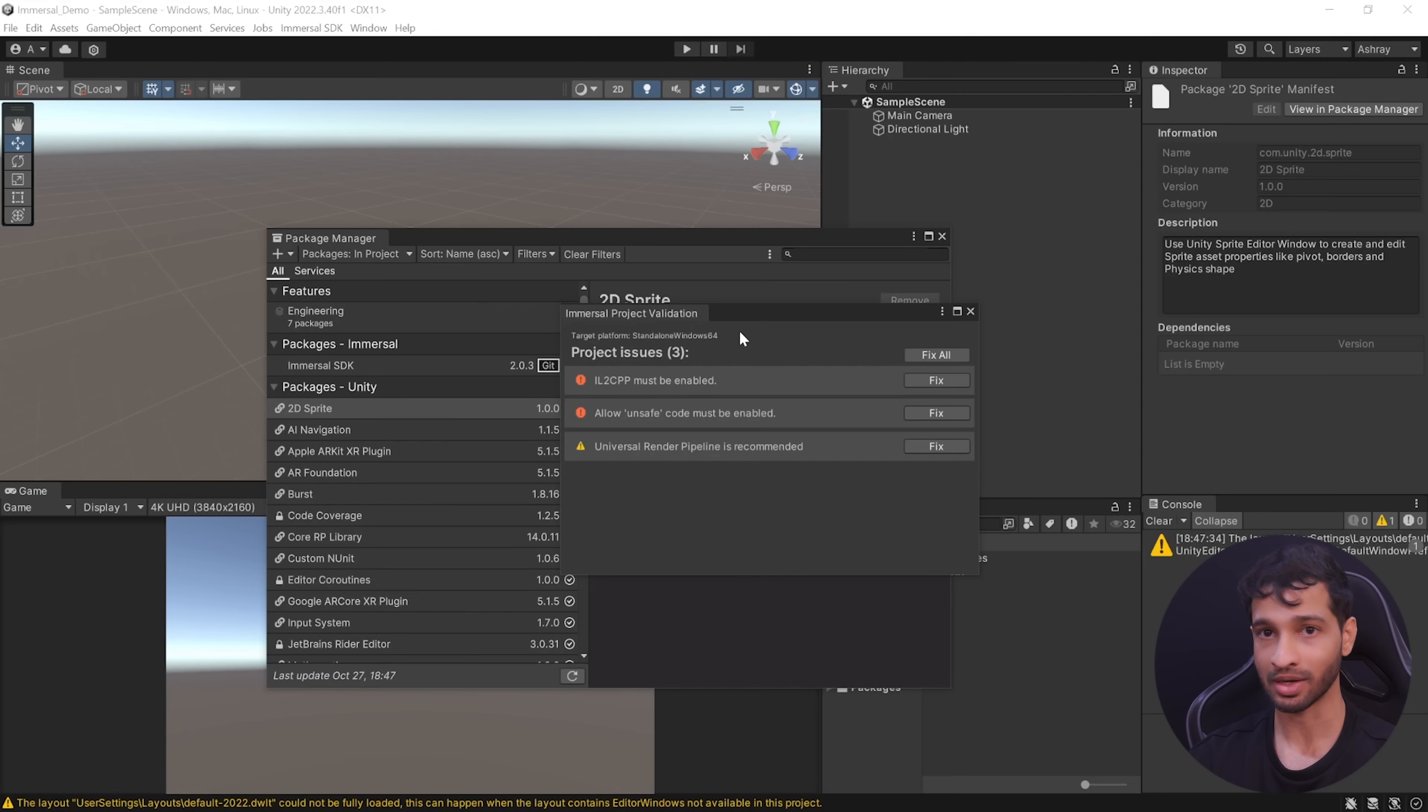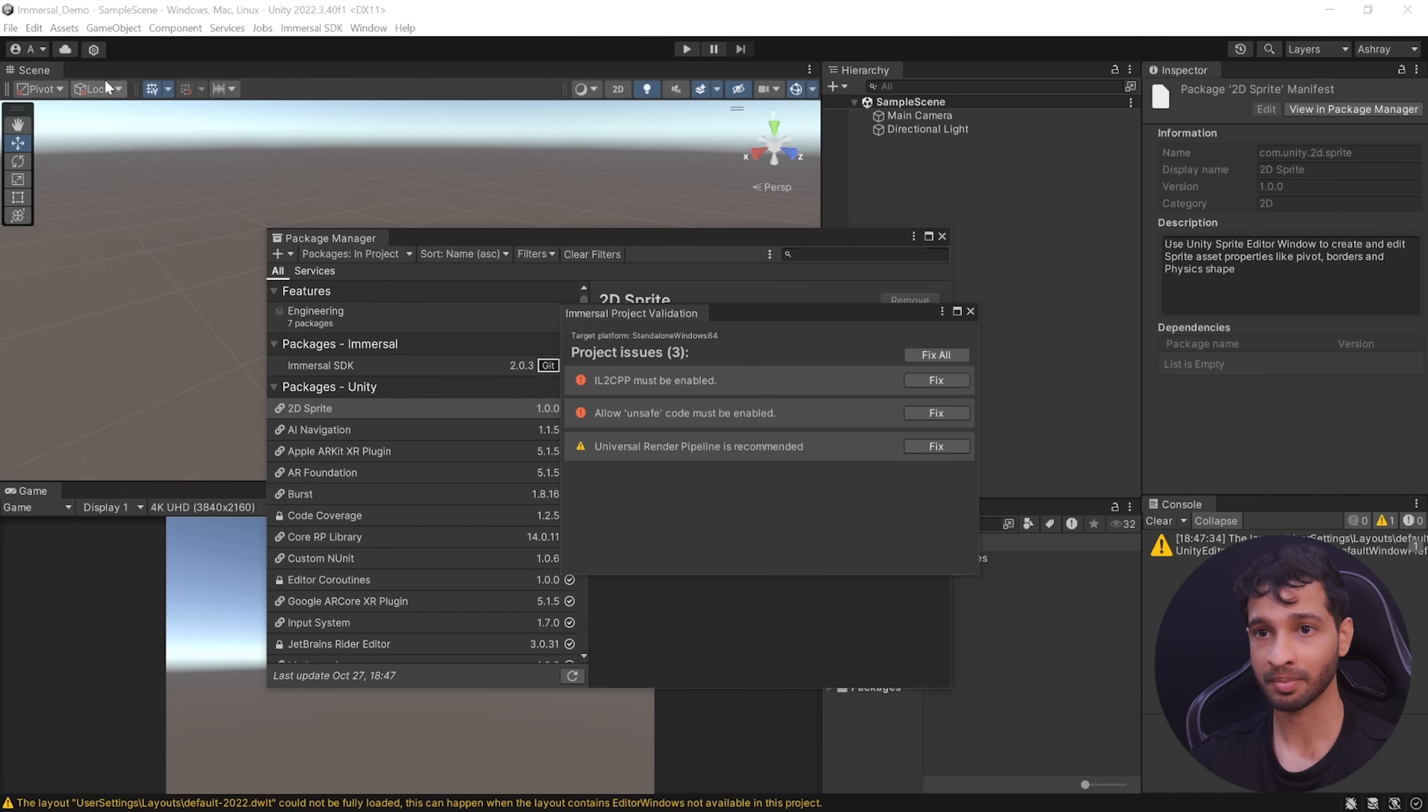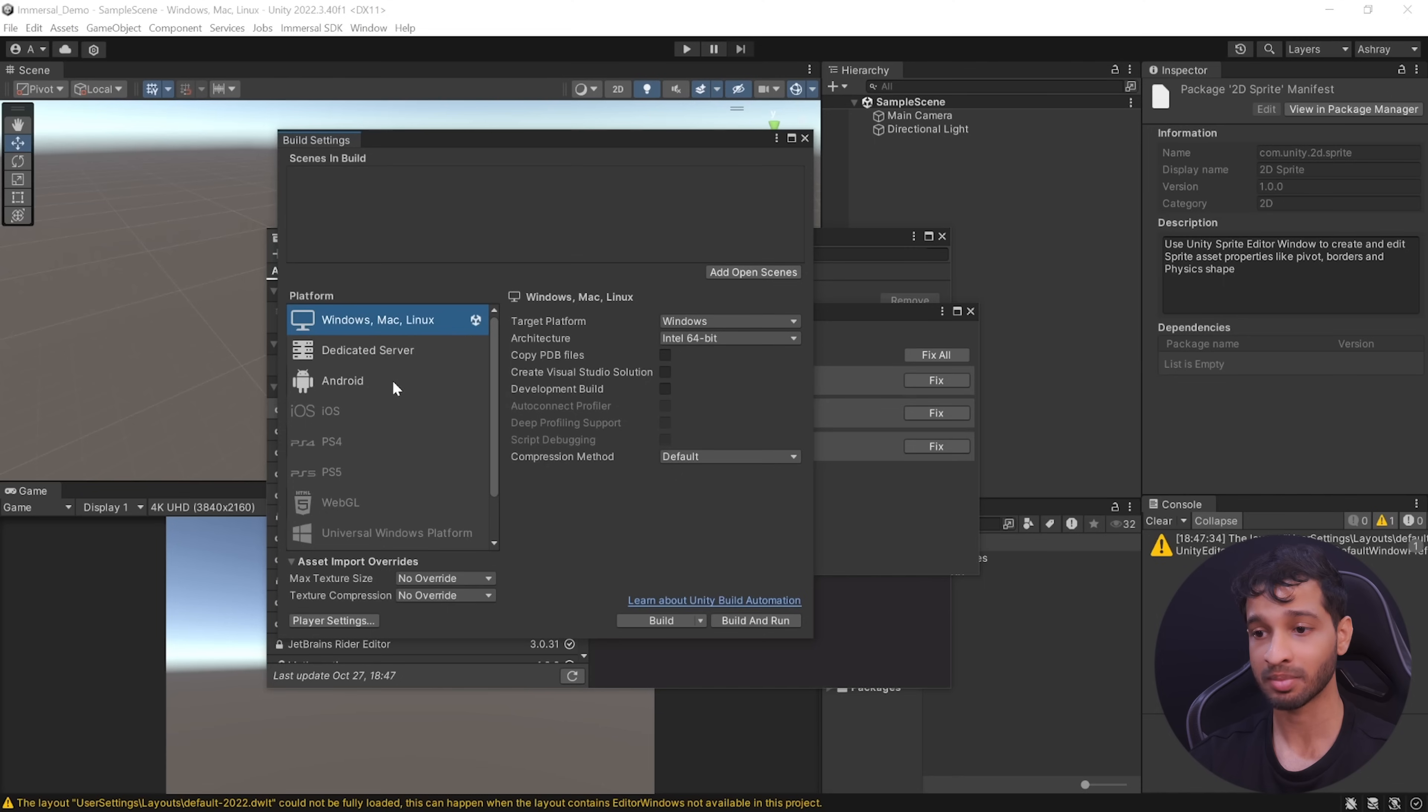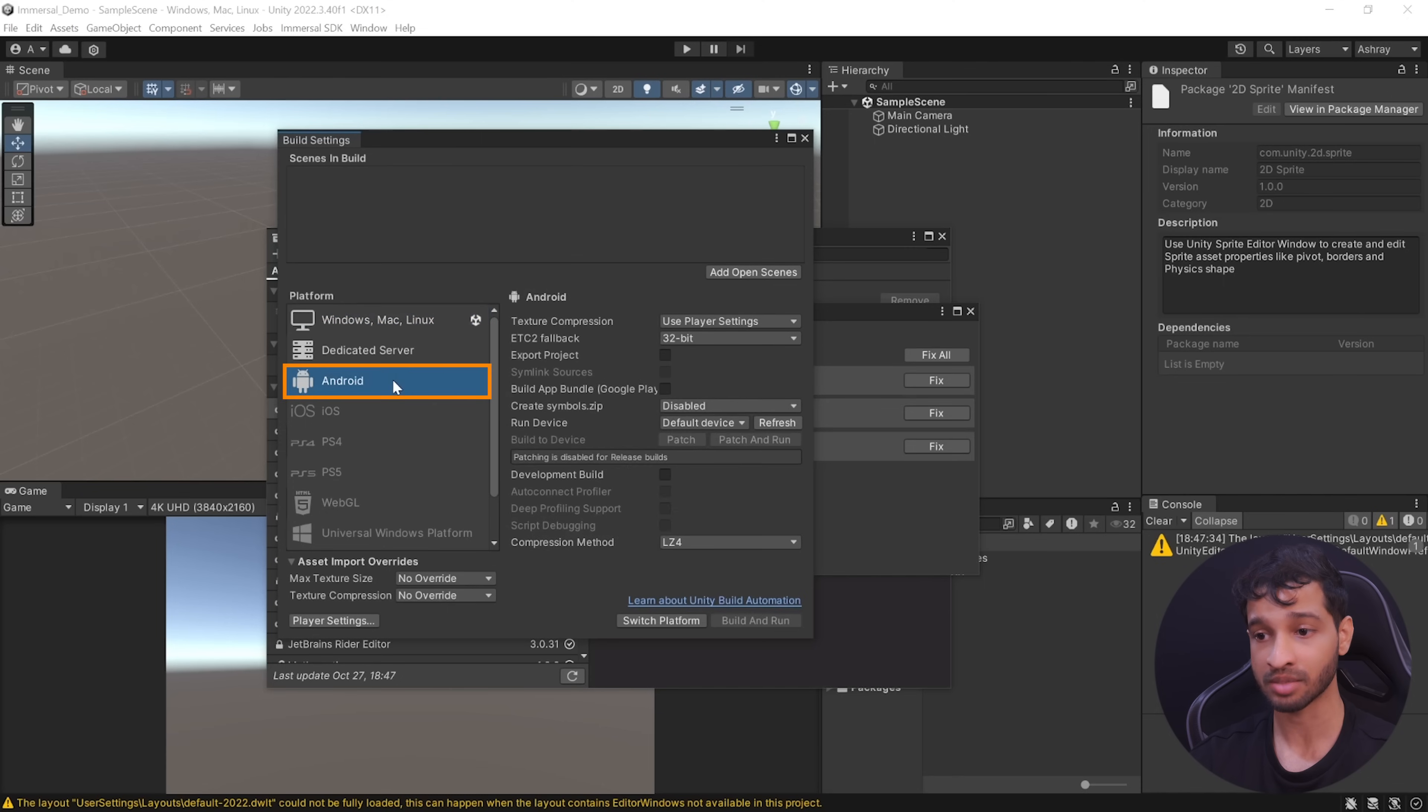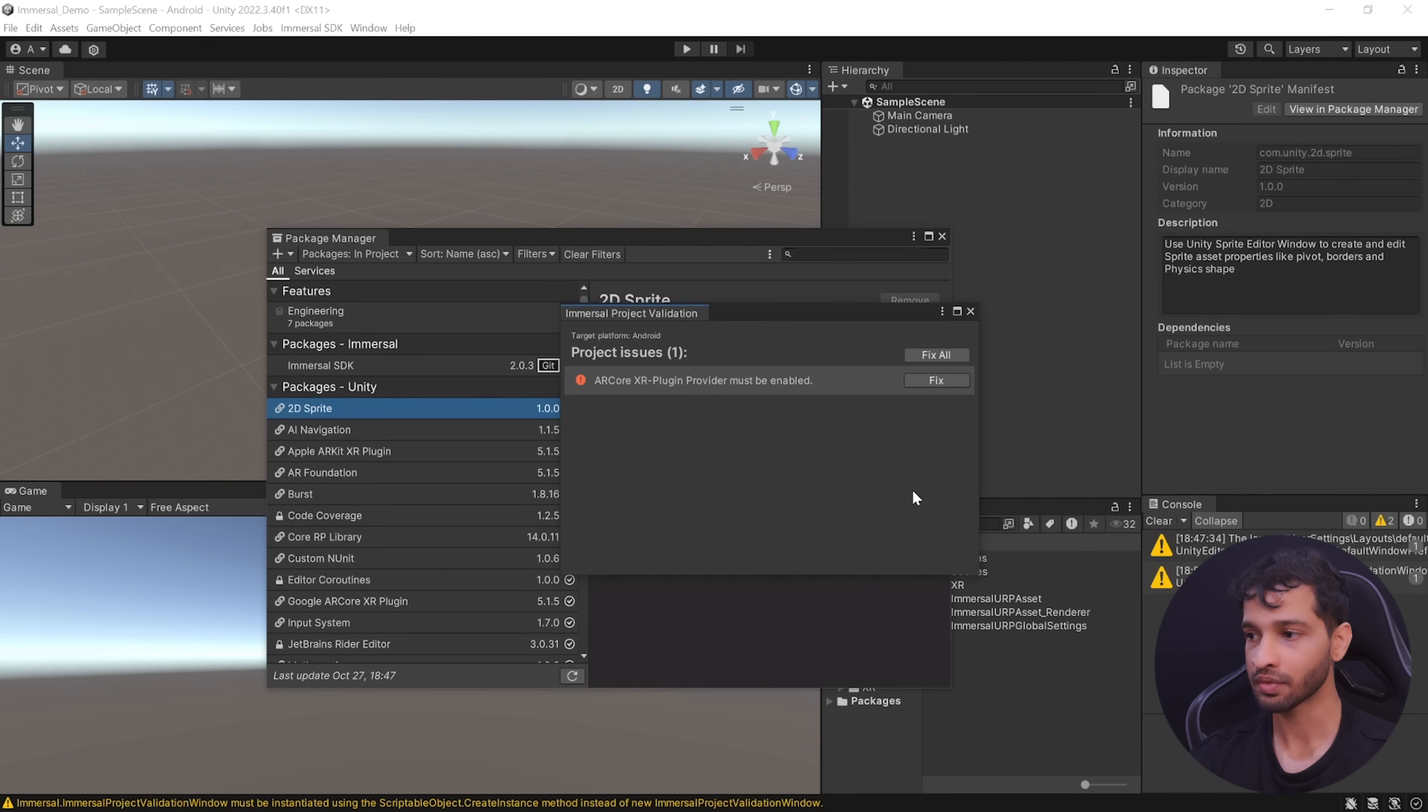But these settings are specific to a target platform. So before we fix them, navigate inside file, build settings and here I'll be selecting android as my build platform. Now if you're building it for iOS, you can select iOS and switch the platform. And now you can click on fix all to apply the recommended settings.